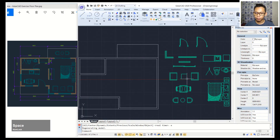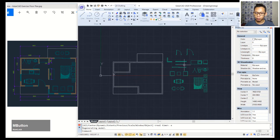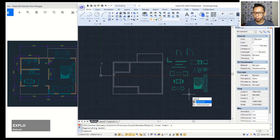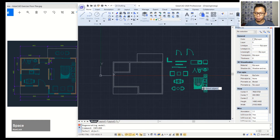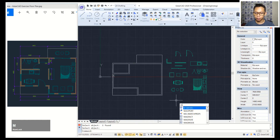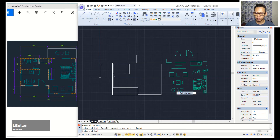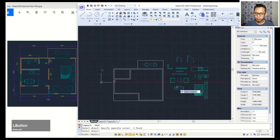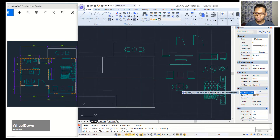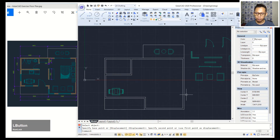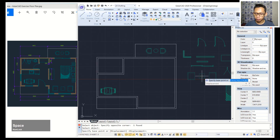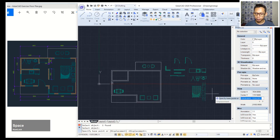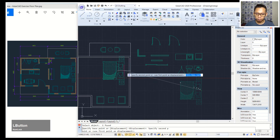Now we can use the explode command to explode this block object and separate all the objects. Type explode, press enter, select these objects and enter again. Now use move tools — I will move these objects from this point into position. You can move objects one by one into the floor plan. For the bed, we'll place it in here.